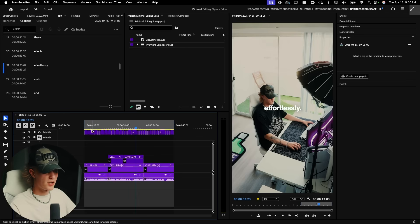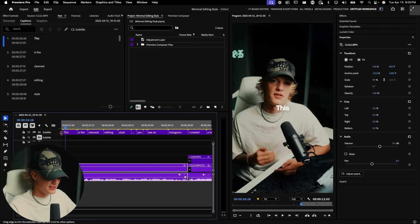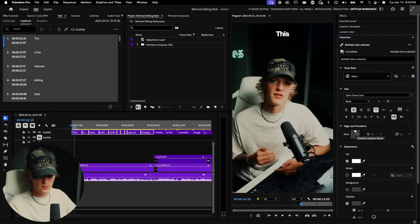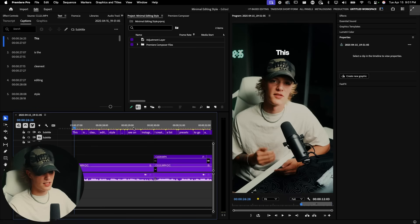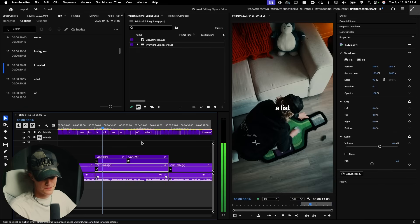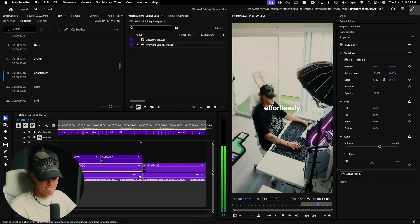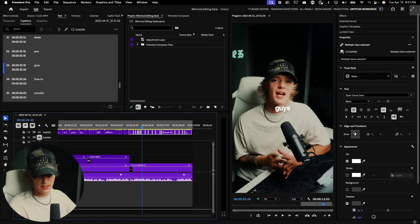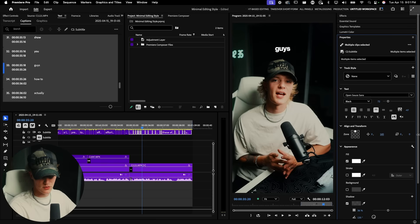Go through the video and make sure you're placing your text in the general area where you want it for the final edit. Starting from the beginning, I want the text just above my head — select all the text, go to Position, and loosely throw it where you think you want it. Then play through and move to the next scene. For the next section I want it centered, so I'll select it and drag the position up just slightly above my head.